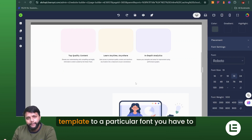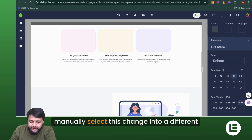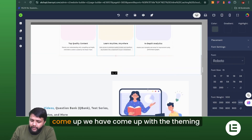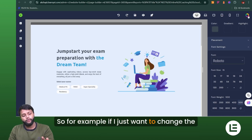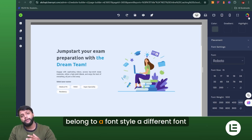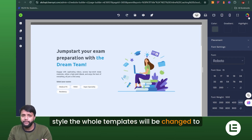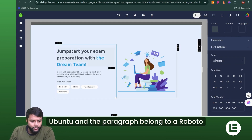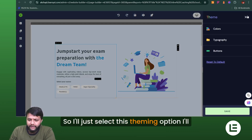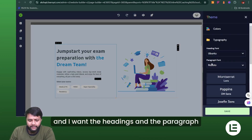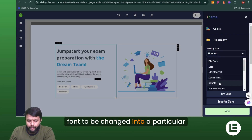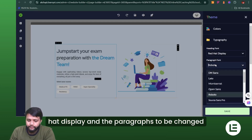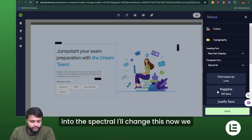When you want to change the whole template to a particular font, you'd normally have to manually select each element and change it individually. To save your time, we've come up with the theming feature. For example, if I want to change all the headings and paragraphs to a different font style, the whole template will be updated at once. The current heading is Ubuntu and the paragraph is Roboto. I'll select the theming option, go to Typography, and change the headings to Red Hat Display and the paragraphs to Spectral.